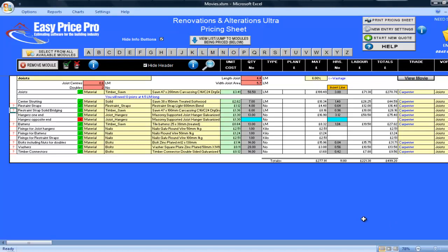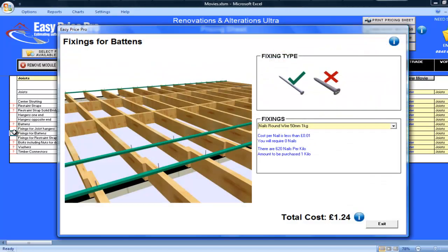The fixings for my joist hangers, battens, and restraint straps are all worked out. You can click on the question mark to see how these have been calculated.